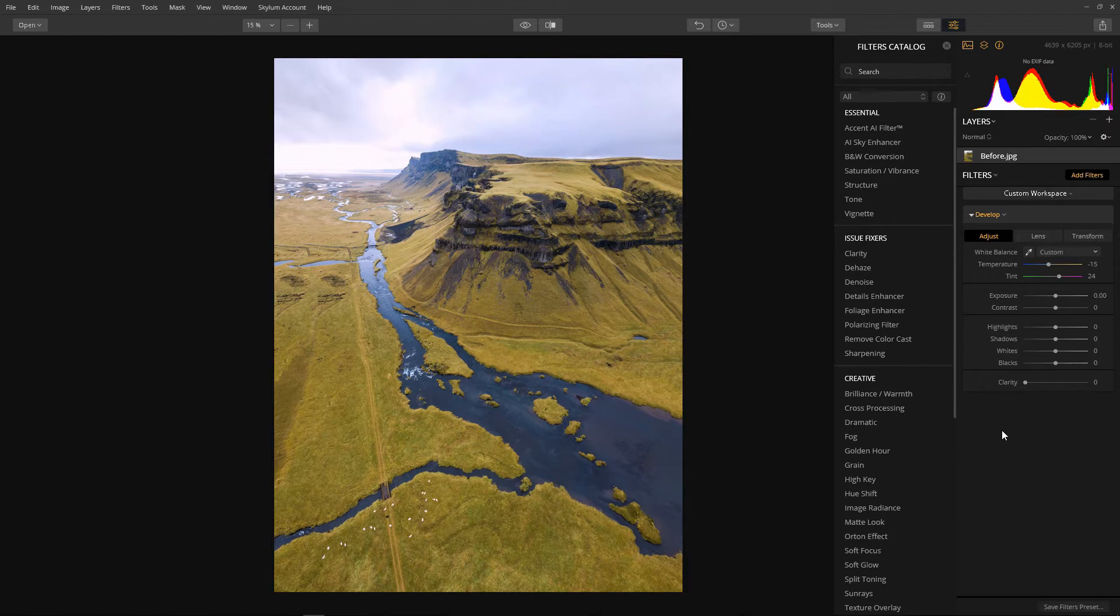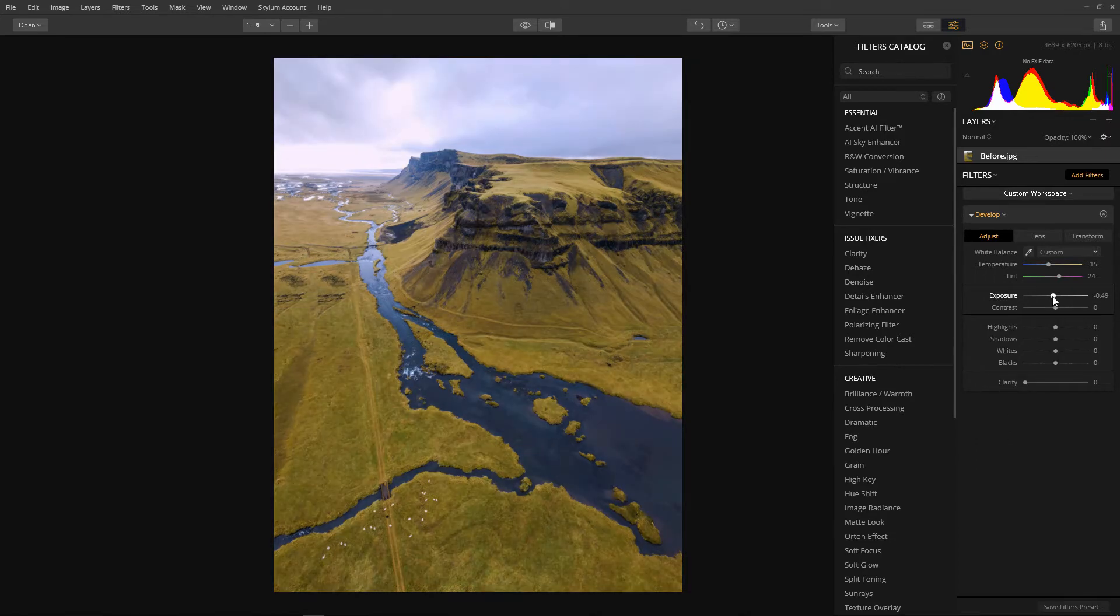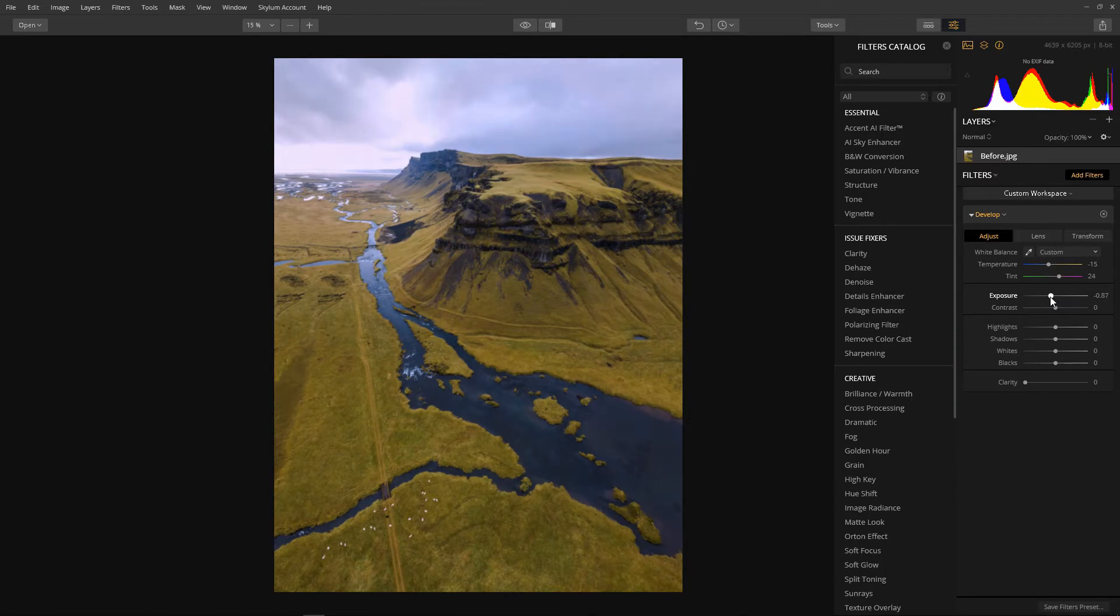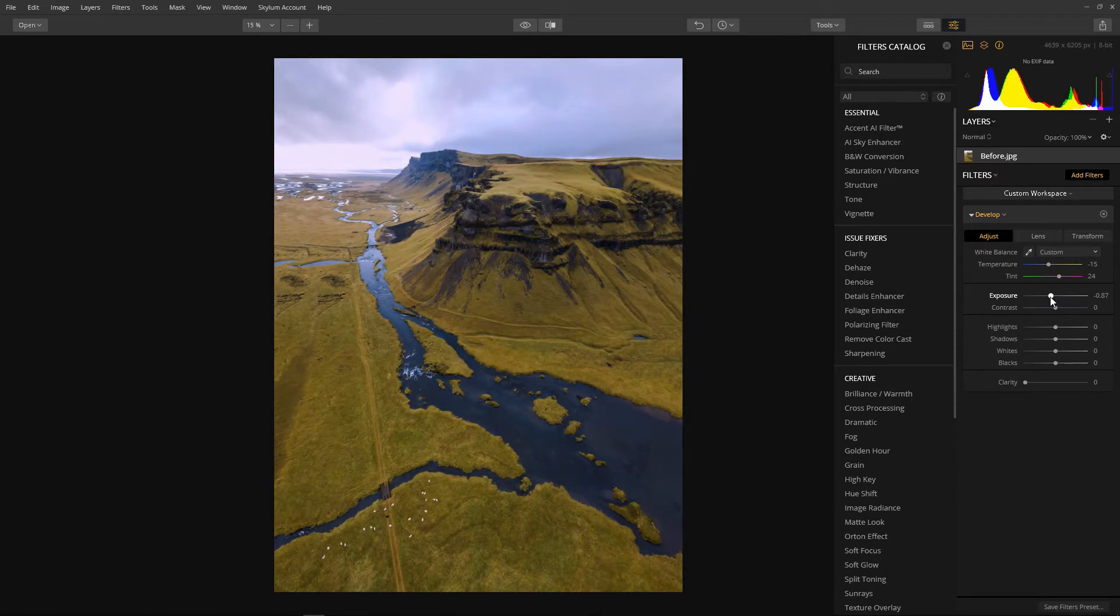Now I'm just going to bring my exposure down a little bit. I like to bring my exposure down in most of my images so that I've got some highlights to play with so that I can add detail later. Minus 0.87 seems to be fine.